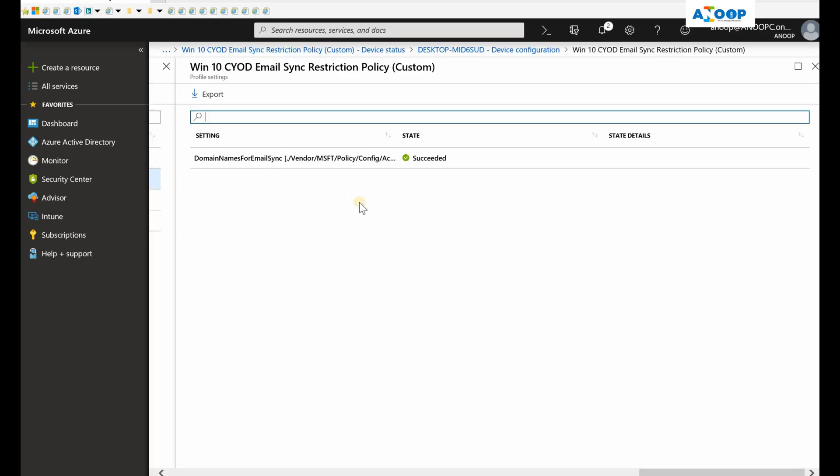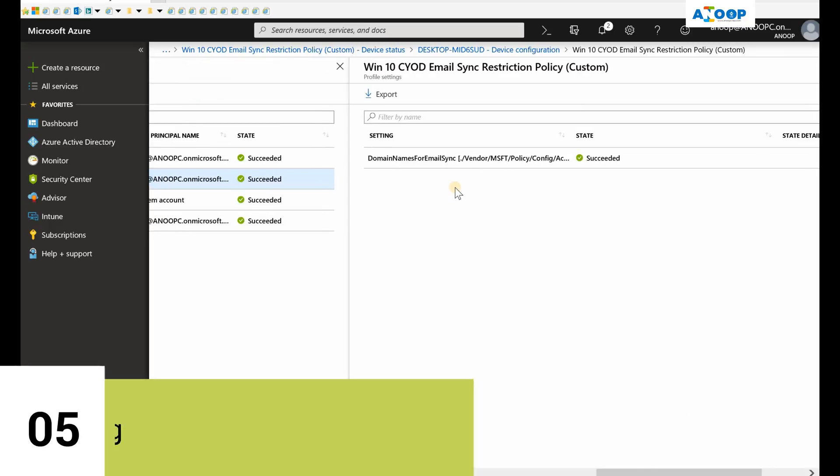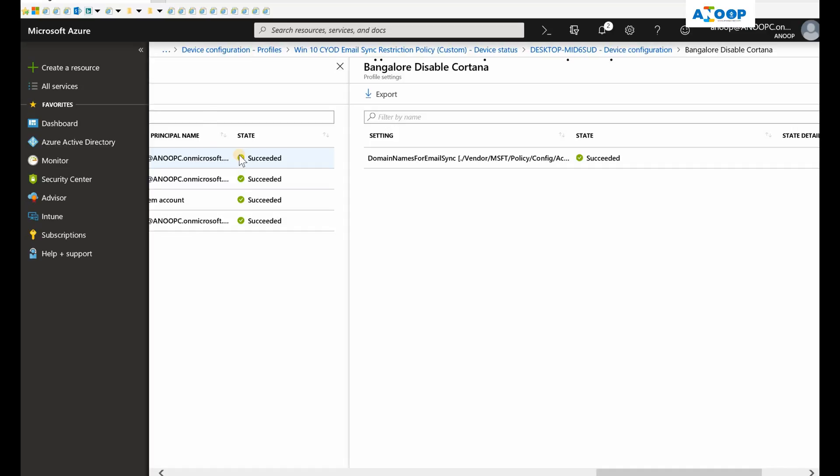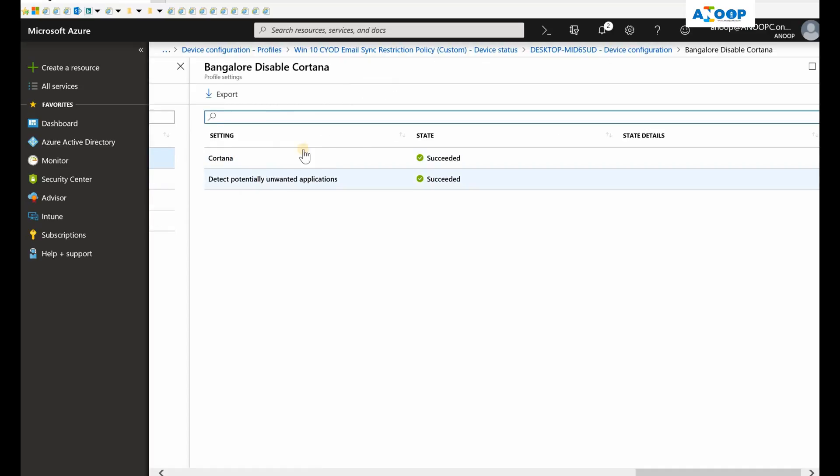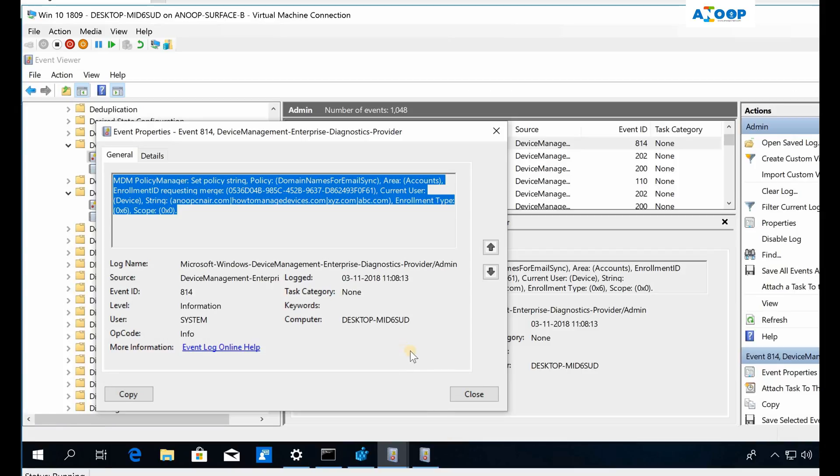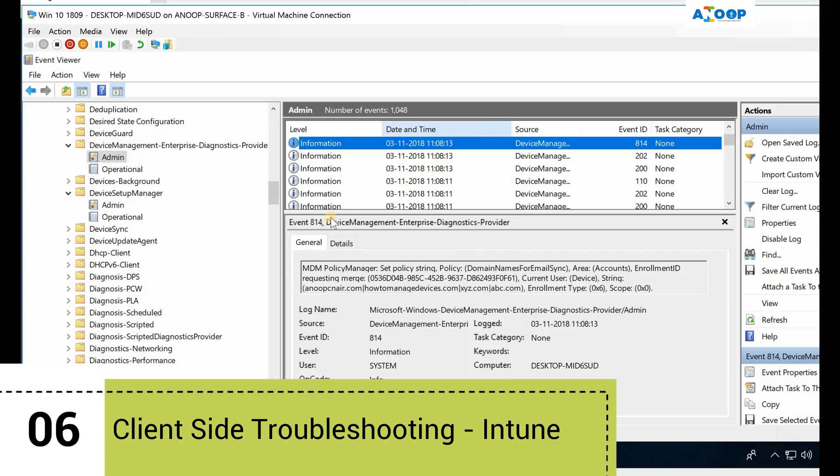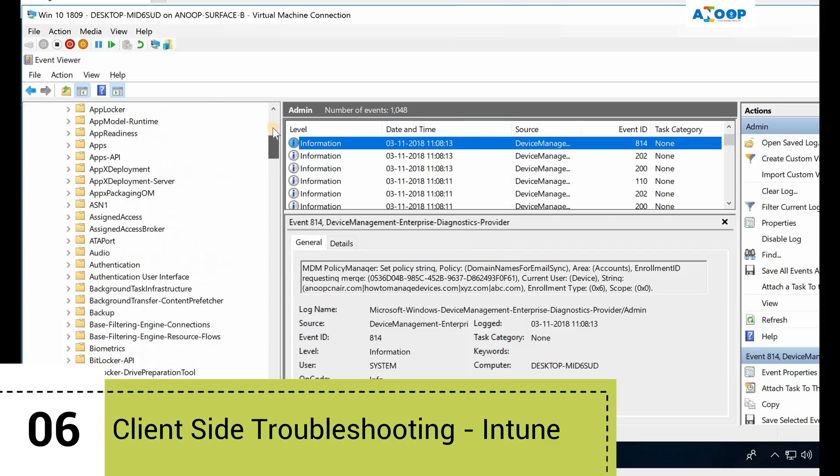As I mentioned, if you have included five or six settings in this policy, it would be very easy to understand which one failed and which one is successful. As you can see here, there are two settings and both of them succeeded. If one failed, we can concentrate troubleshooting on that.